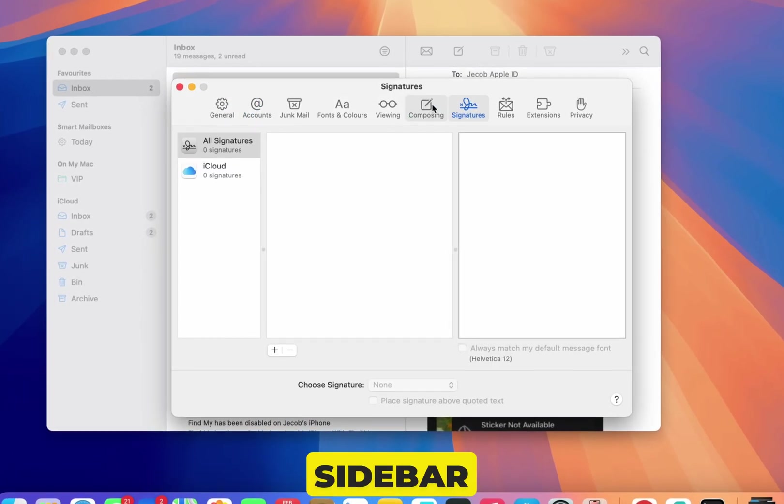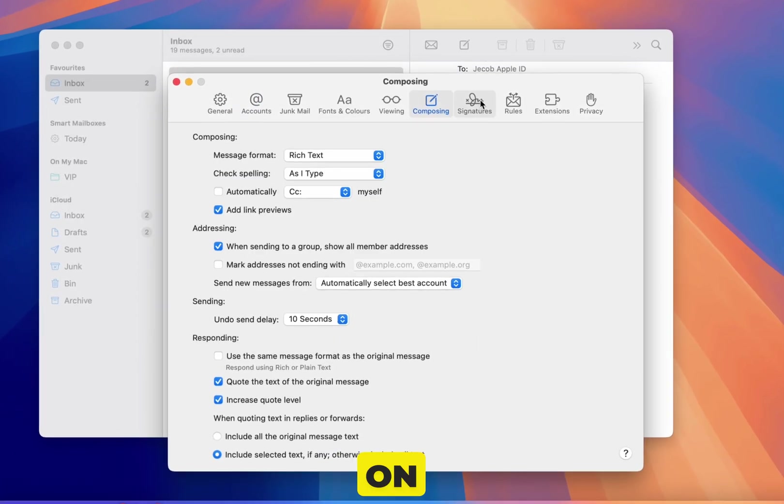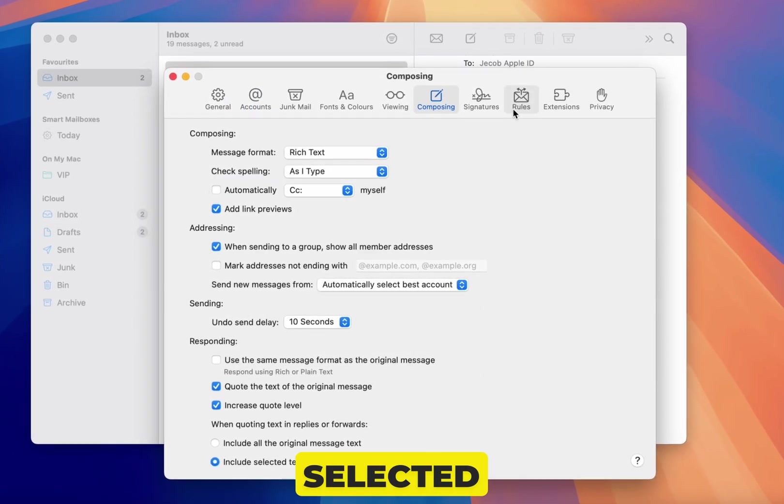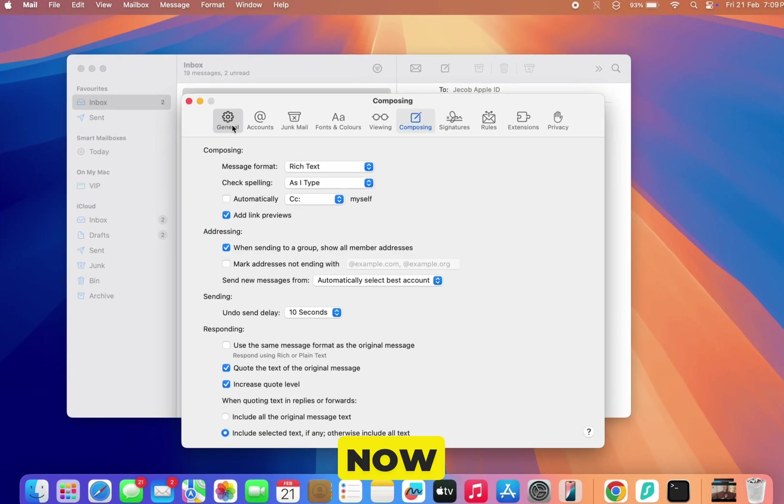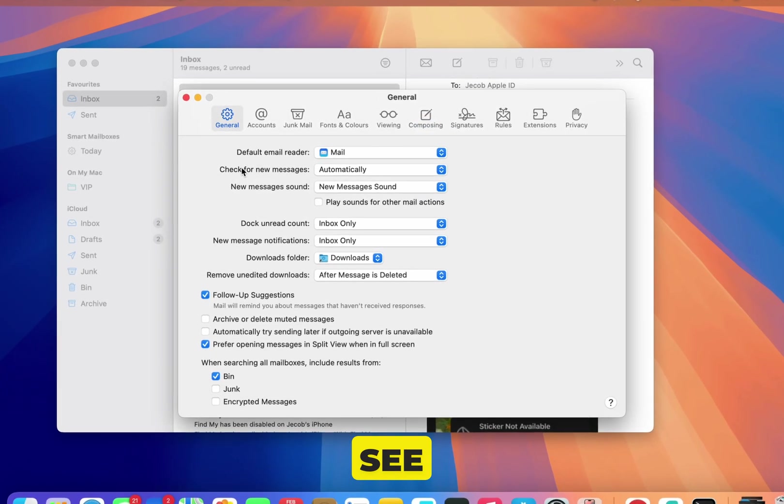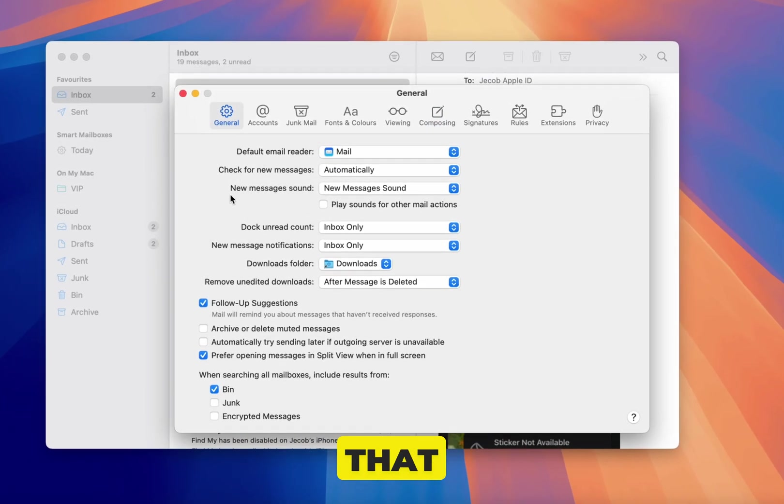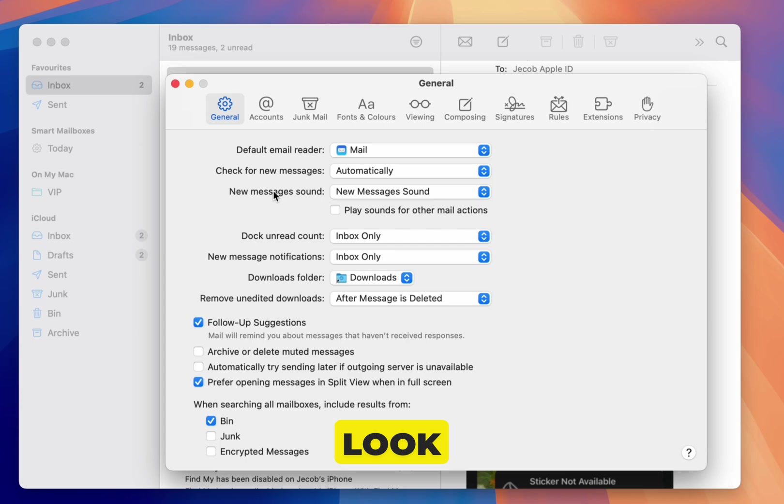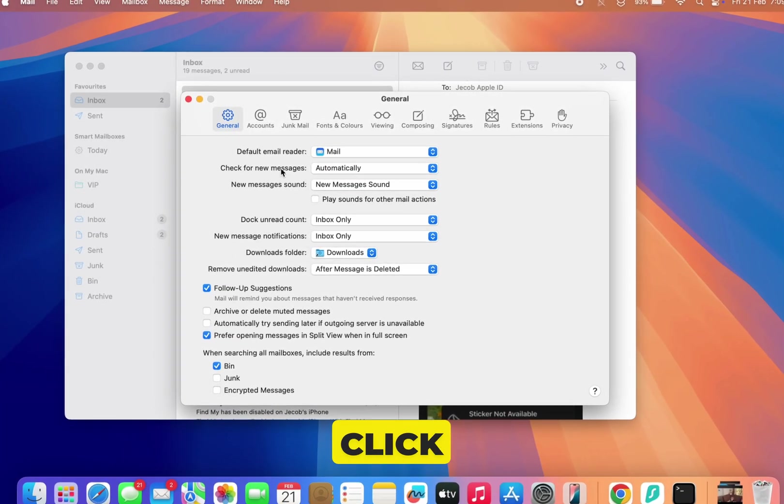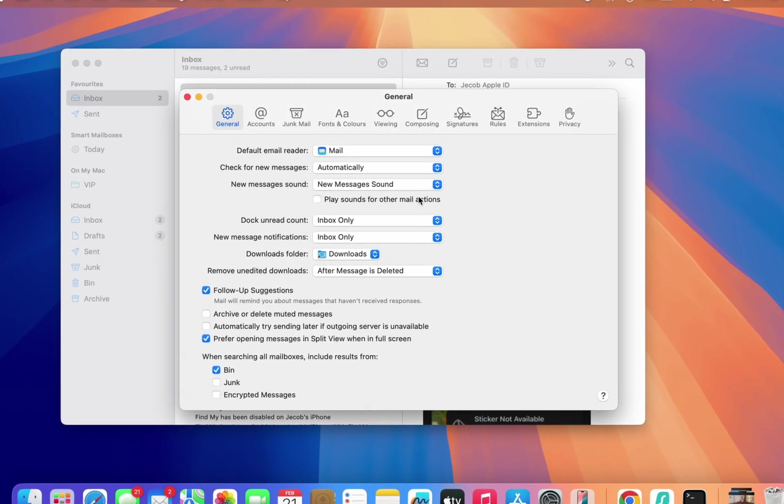On the top sidebar, click on General if you have selected another tab. Now, you'll see a list of settings that send notifications. Look for the new messages sound and click on next to it.